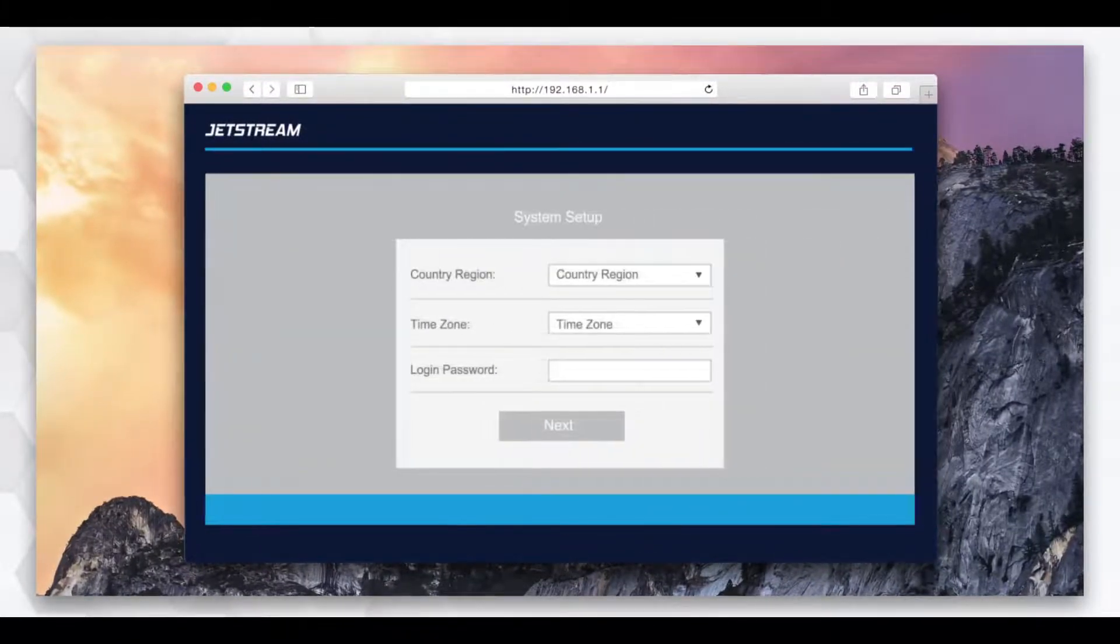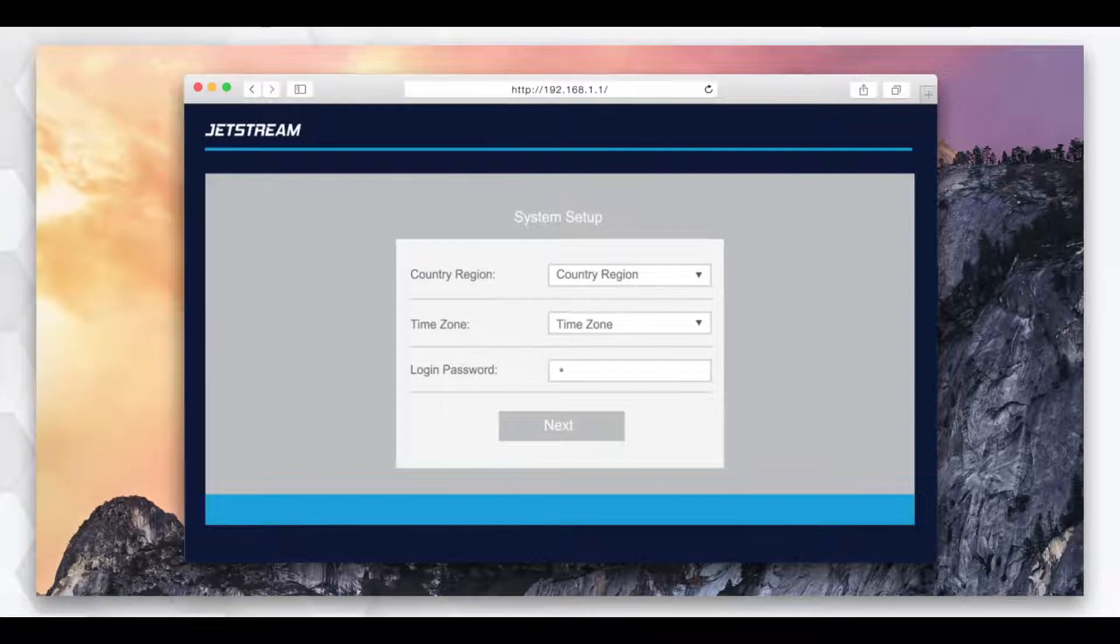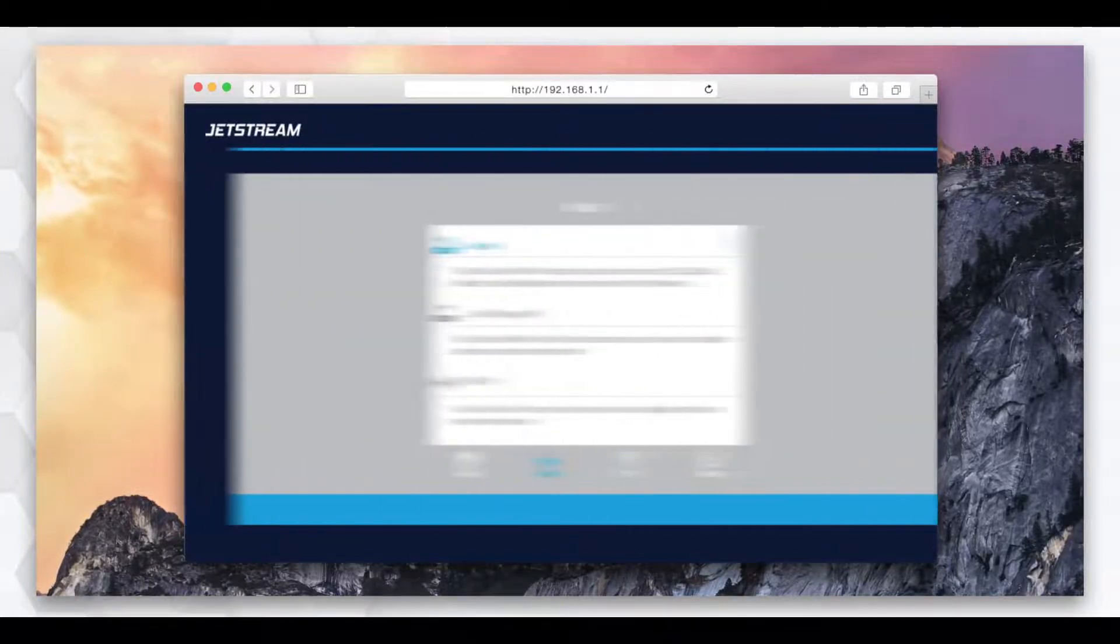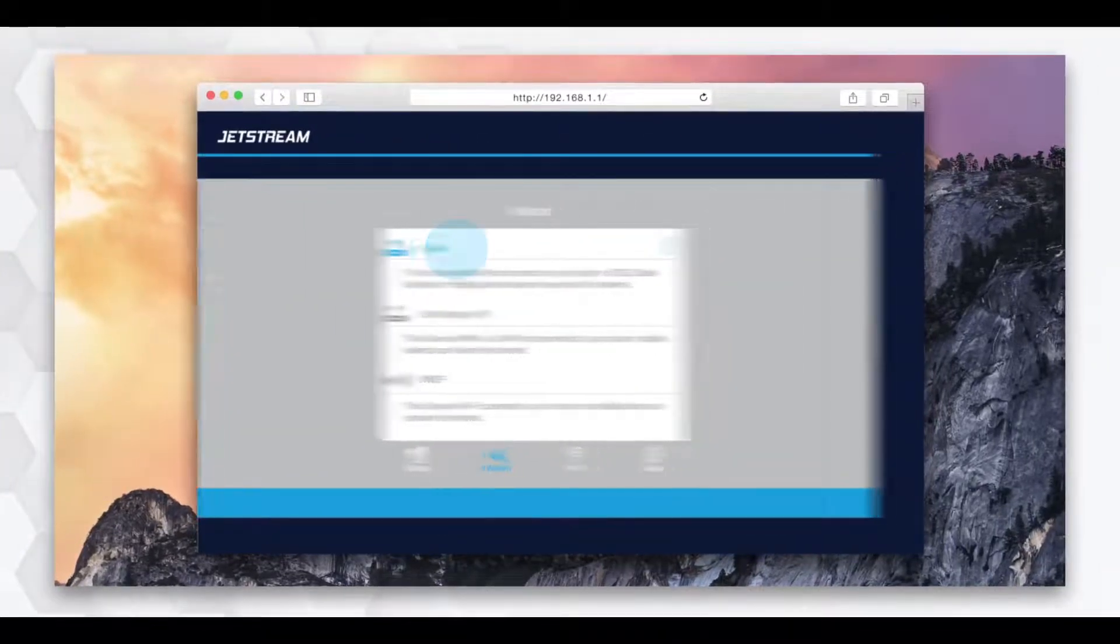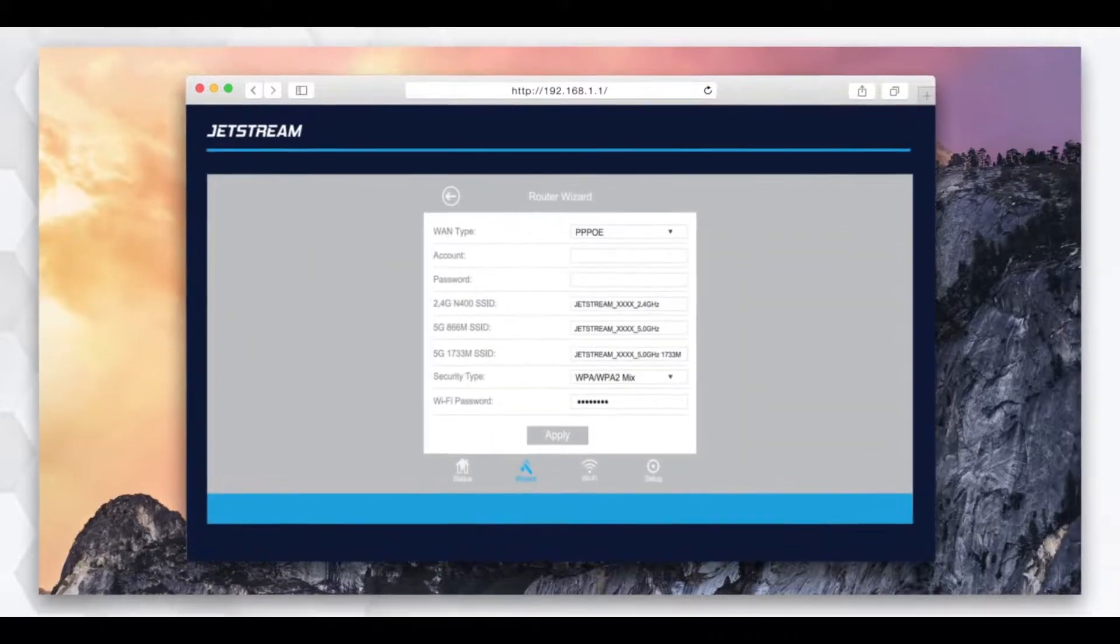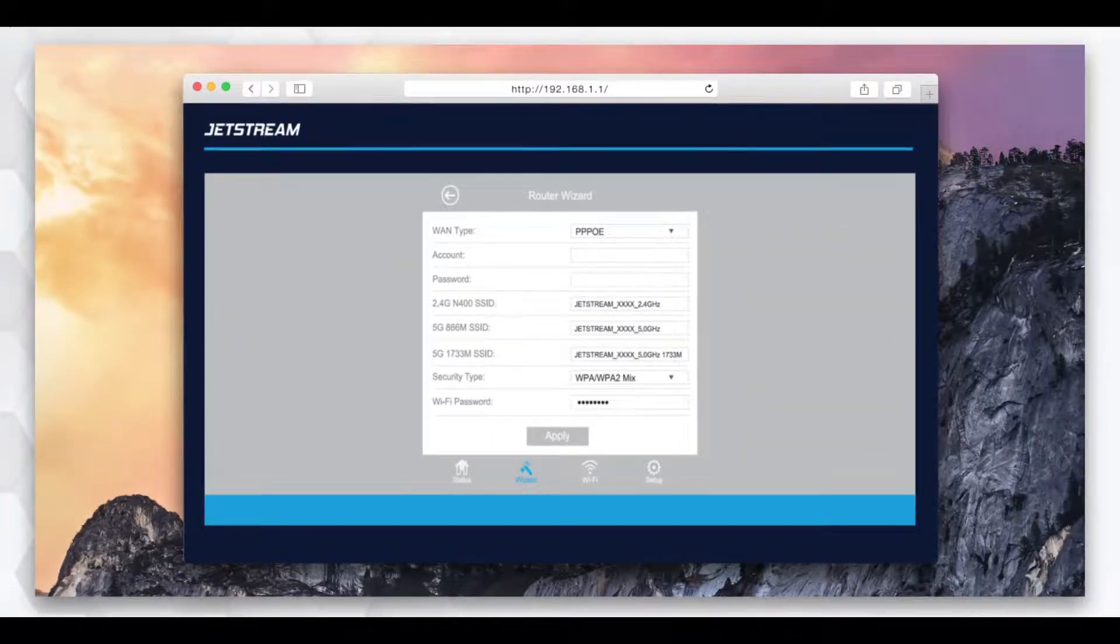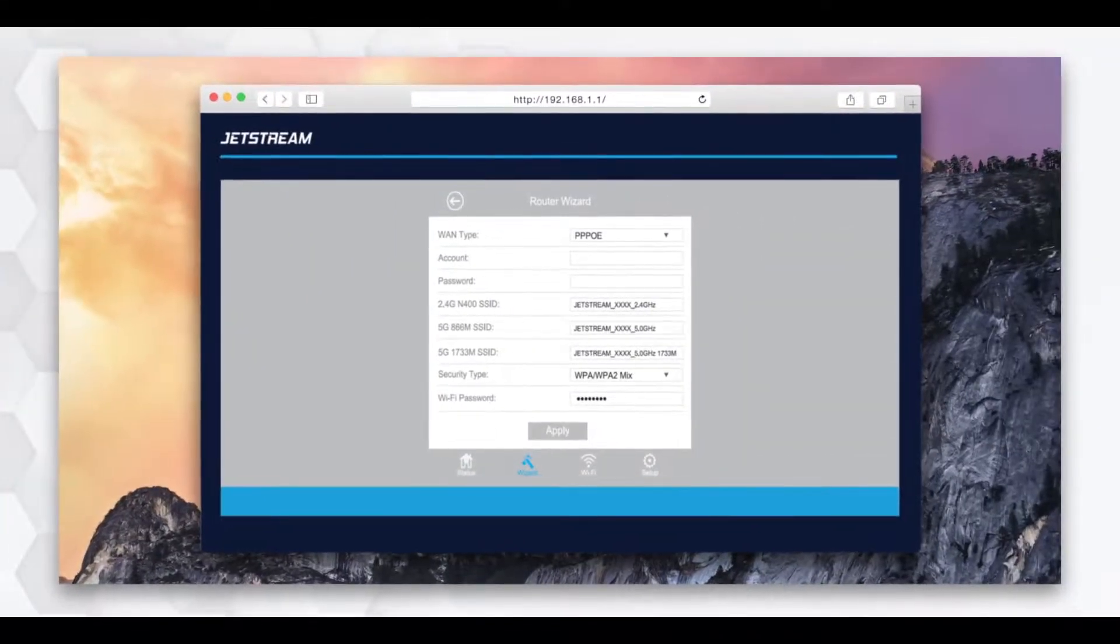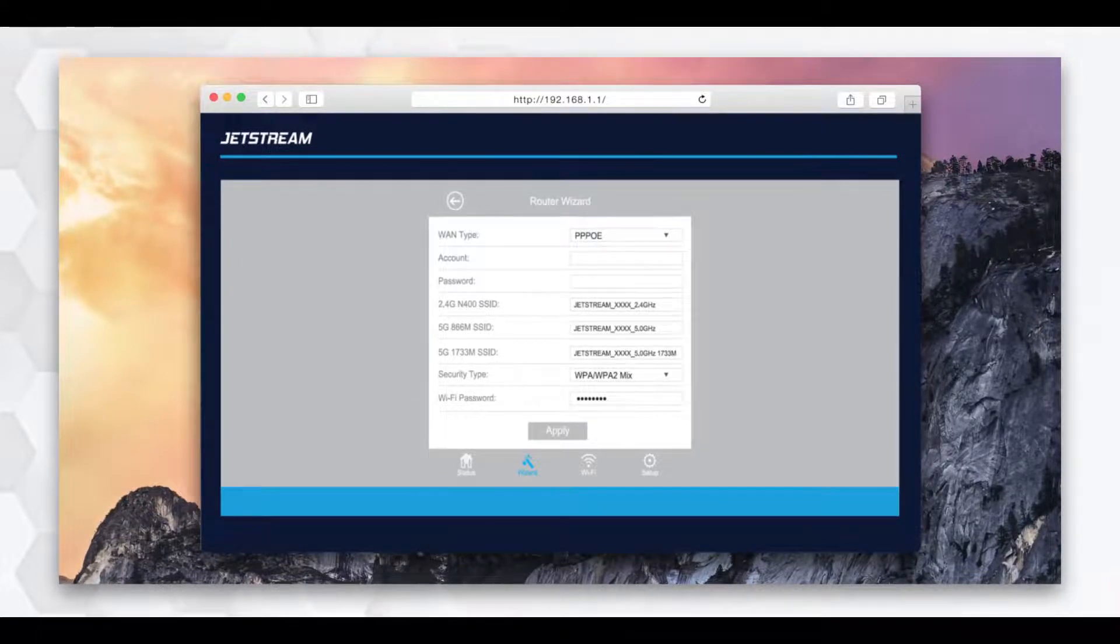The system setup window will appear. Create a new login password and click next. Now, select router on the wizard page. Use the information from your internet service provider to select your internet connection type.